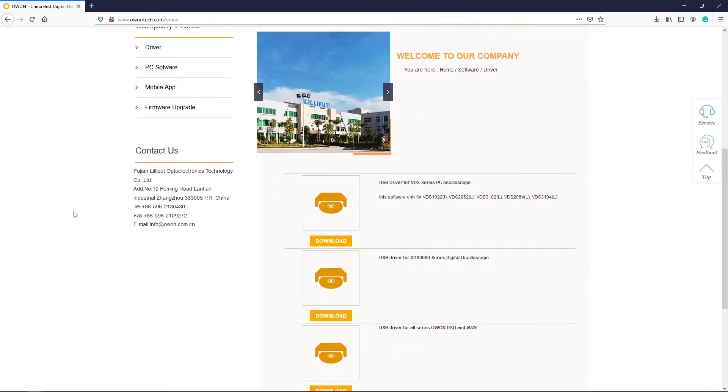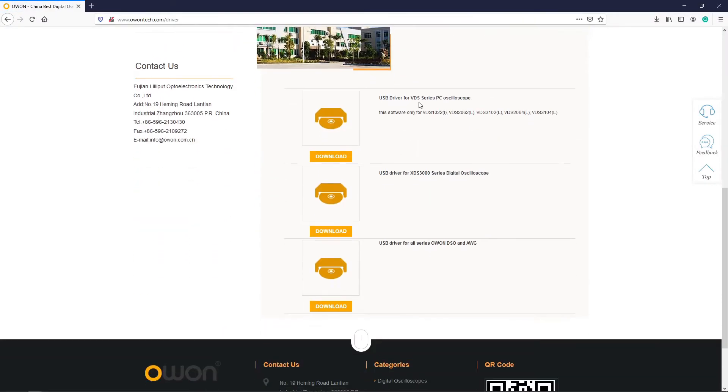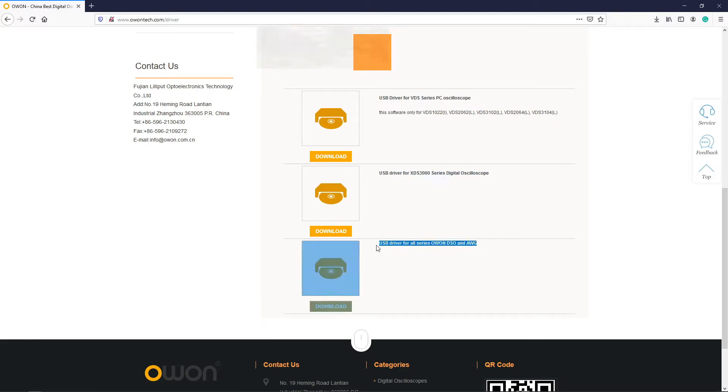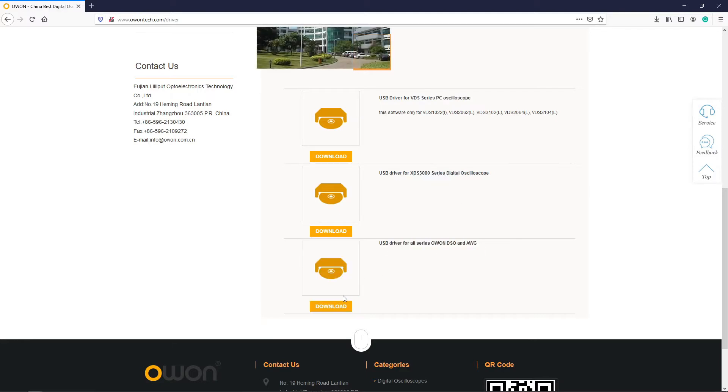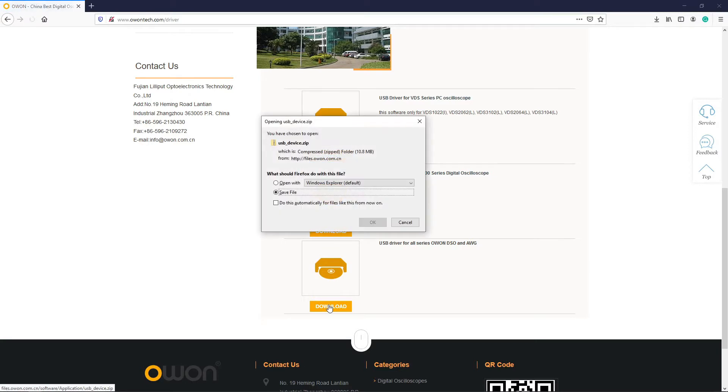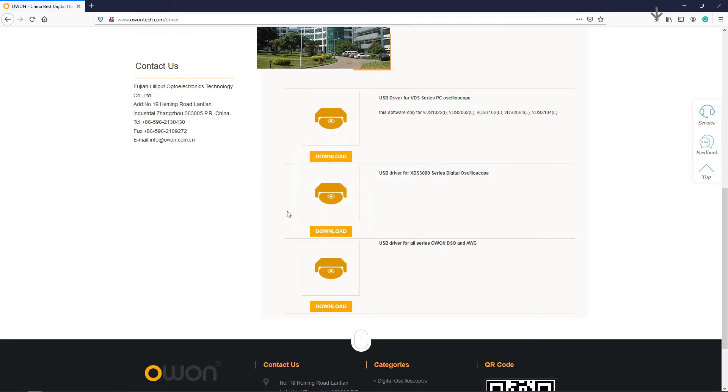Now we will download the USB drivers. We will be connecting DSO with PC using USB interface, so for that we will be needing USB device drivers. Let's download the driver and extract the package.